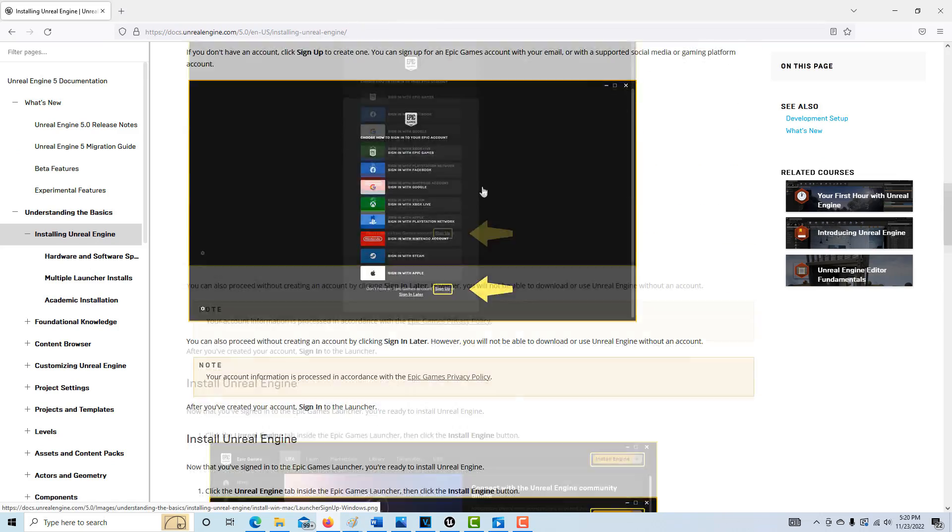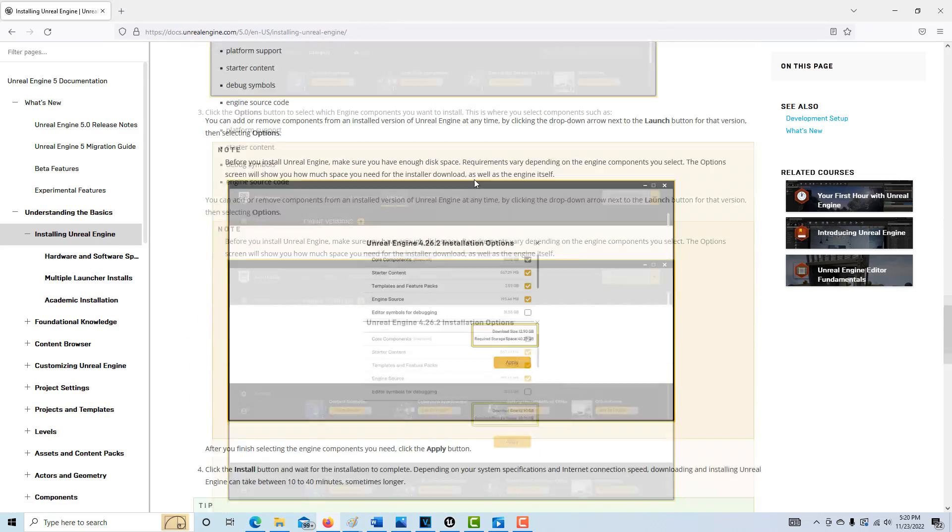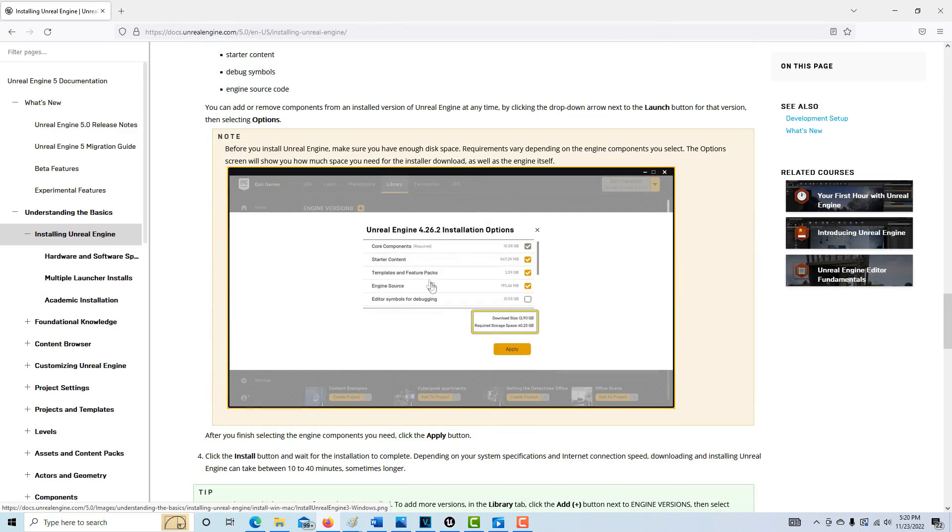You need to install an older engine, which is 4.26. Funny enough, the documentation uses that as an example, but unfortunately that's the most current version that LightWave has a bridge for. Hopefully in the near future we'll be seeing an update to 5.1, which is the current version.